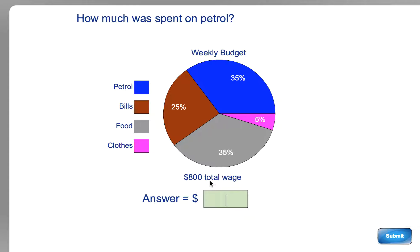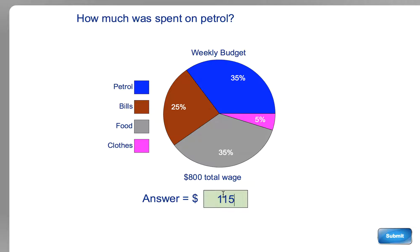I'll tell you the two different ways I would do it. The first one is that if it was $100, then it would be $35 on petrol. But it's not $100, it's $800. So we've got to do eight lots of that — we've got to times it by eight. You could do some split strategy, or just count up in $35s: $35, $70, then another $35 is $115, and another $35 takes you to $140 — that's halfway there. Then another $140 takes us up to $280.